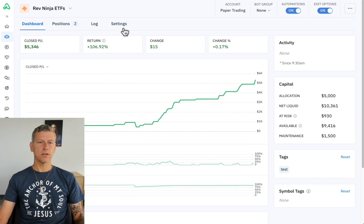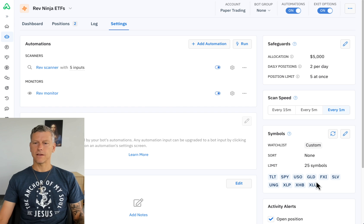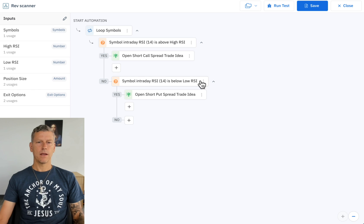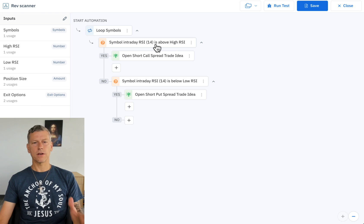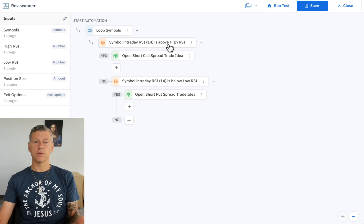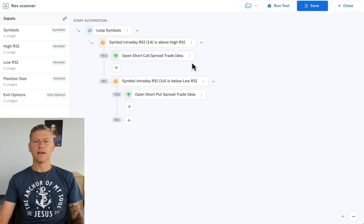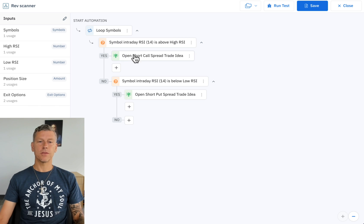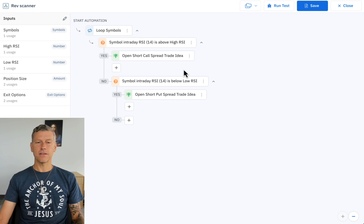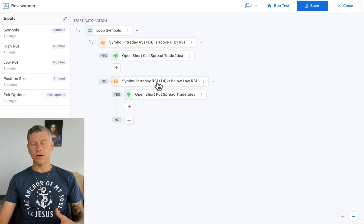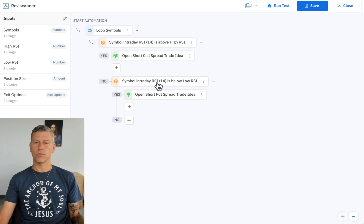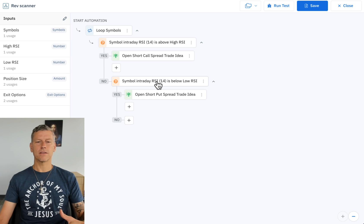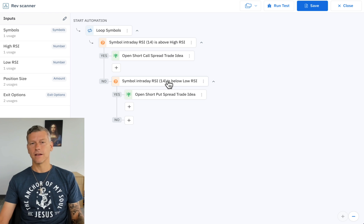If we take a look at how this bot is set up, it has a set of symbols that it's scanning for. What it does is it loops through those symbols and looks to see if the current RSI 14 value is above a configurable high RSI setting, which I currently have set at 70. If it is, then it opens a short call spread trade idea. If it isn't, then it checks if it's below a configurable low RSI setting which I have set to 30, and if it's below that RSI setting then it opens a short put spread trade idea.